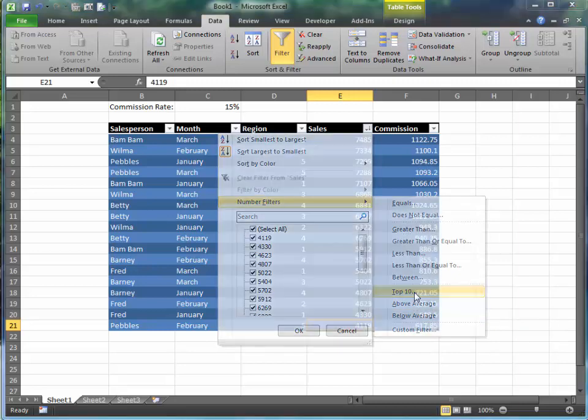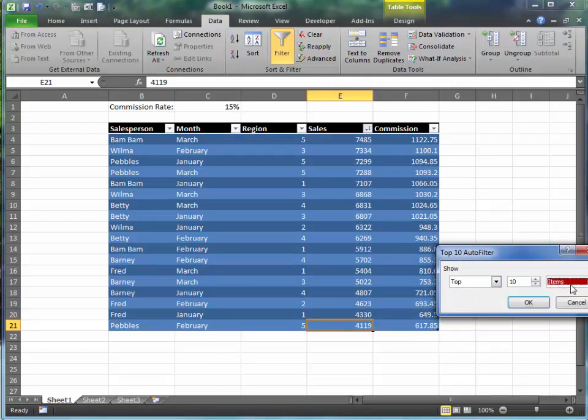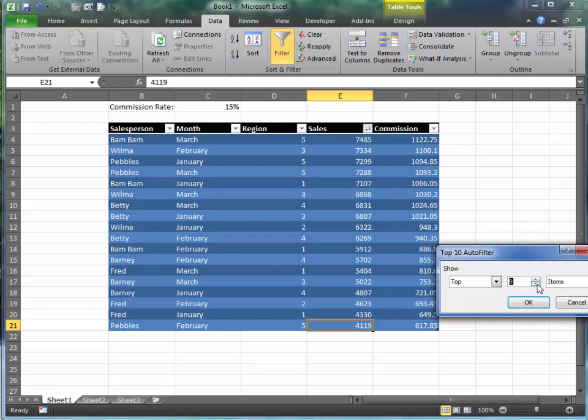Let's click on the top 10, and it's telling us I want to show the top 10 items. You can also say percent, but I want to say items here. But actually I want to say five, I don't need 10. I want to see my top five total performers this year. Click okay.